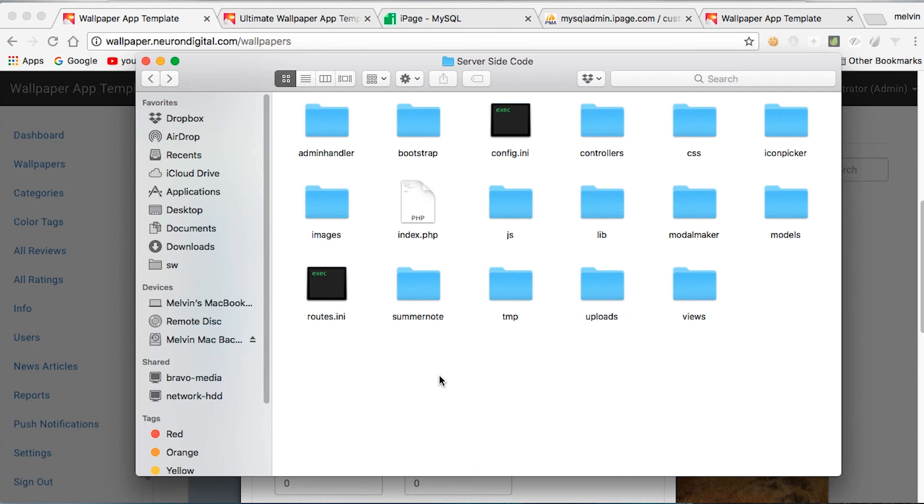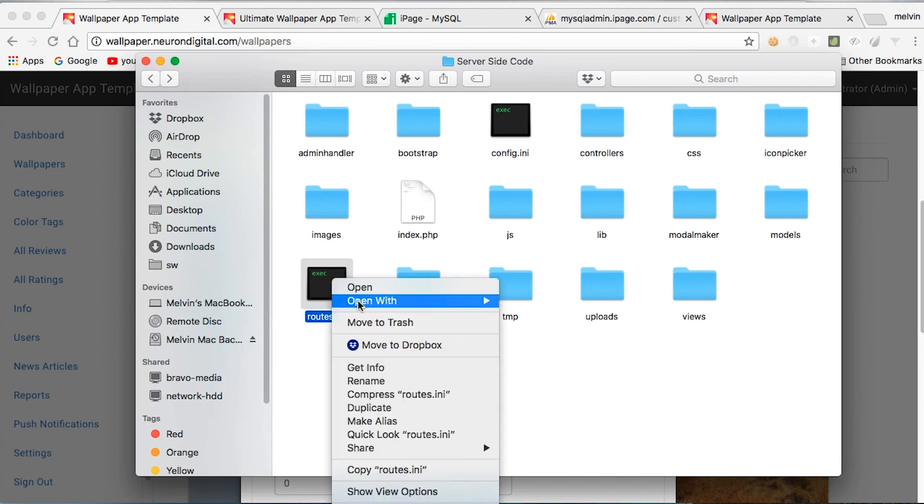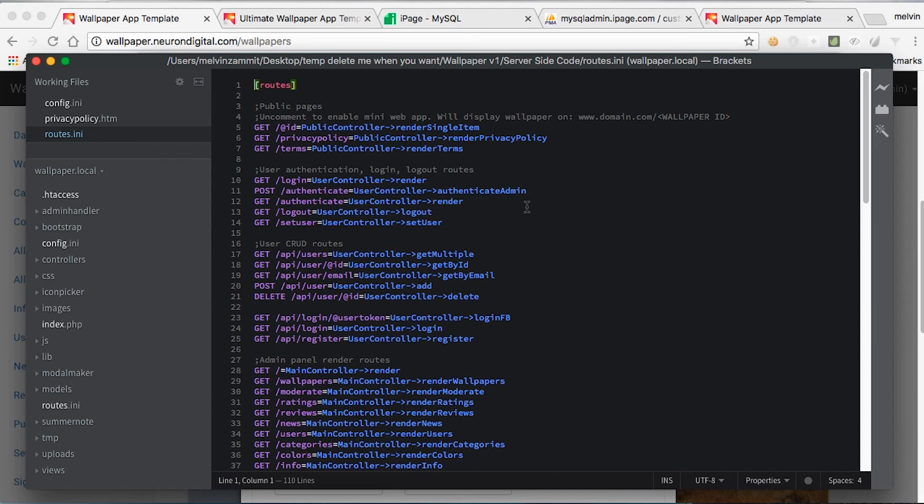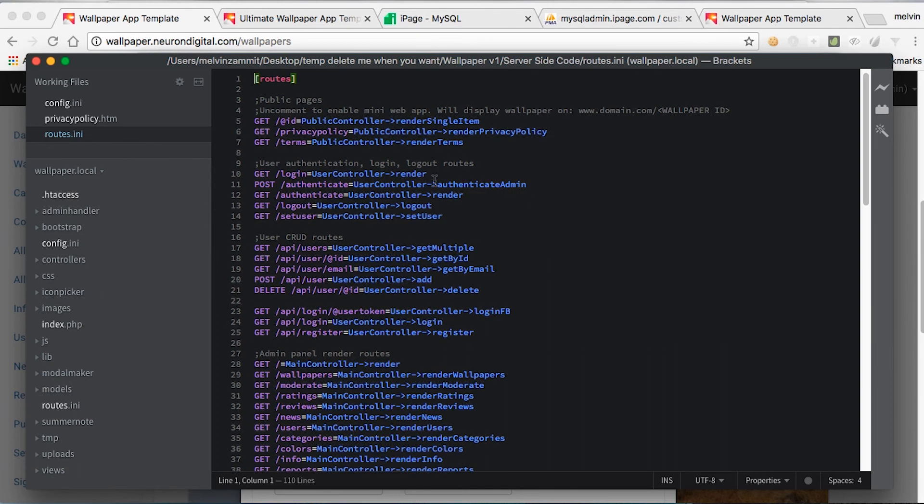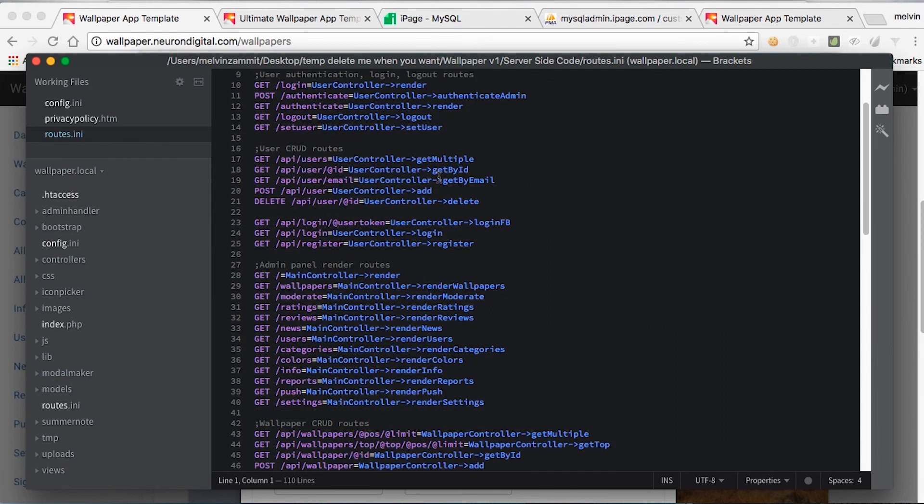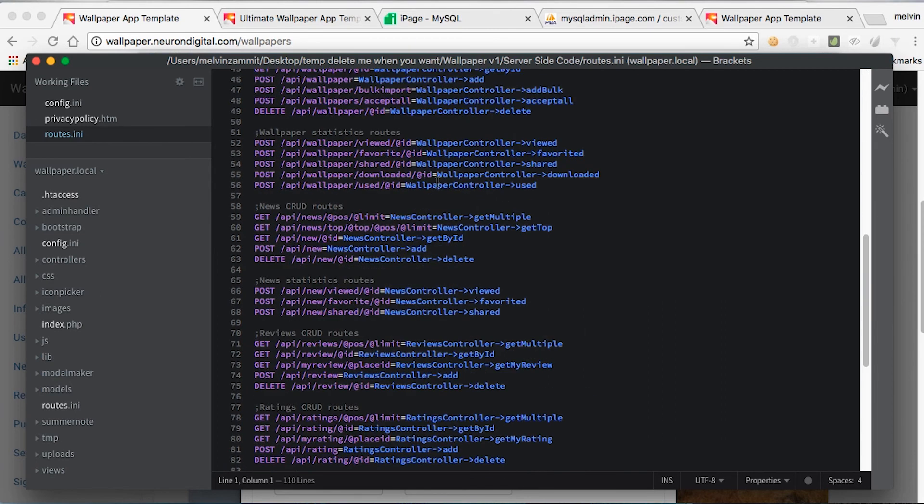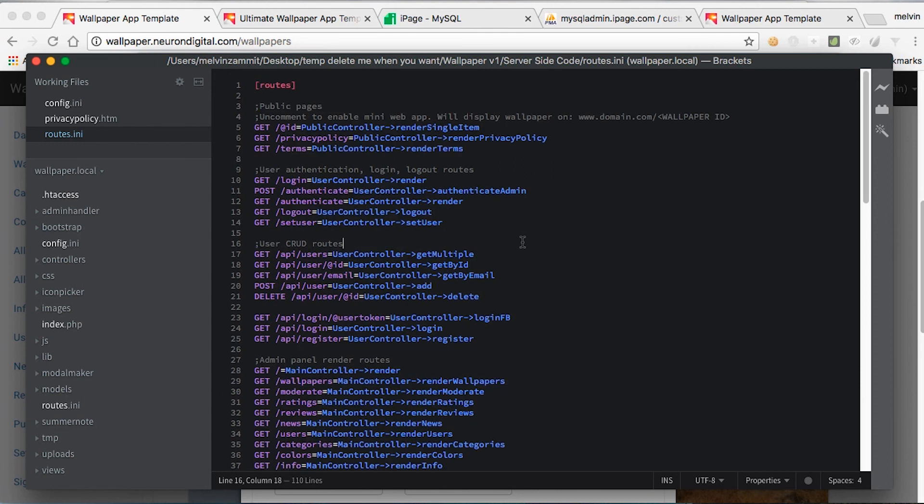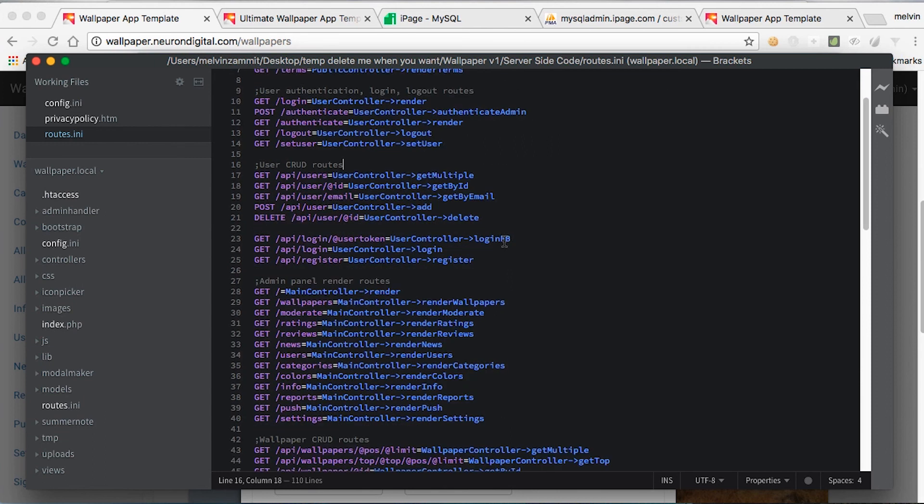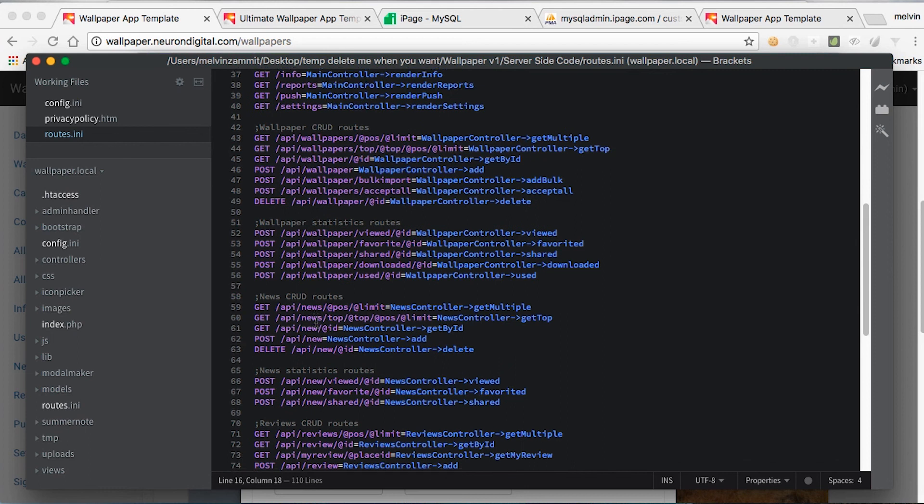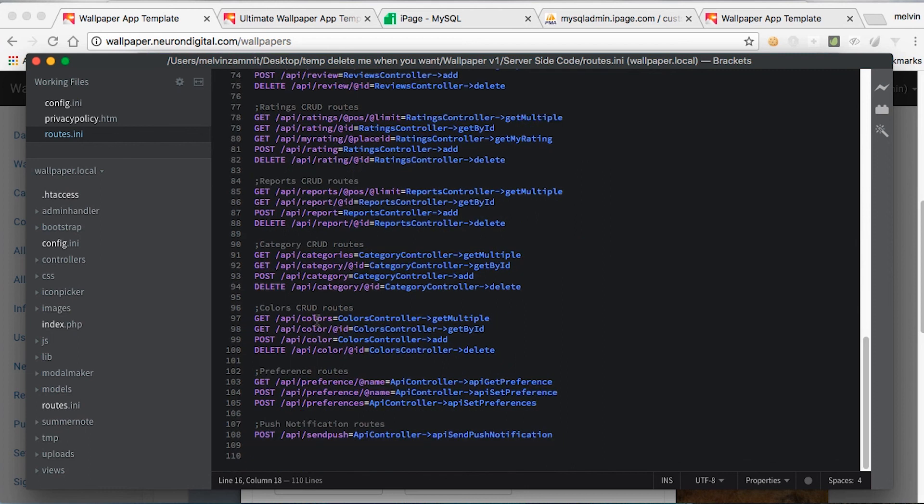If you want to see which URLs are accessible on your server, go to the routes.ini file. This file lists all the public and the admin page URLs. So if you're extending on this template, you might want to use these API calls here to get the data you need.